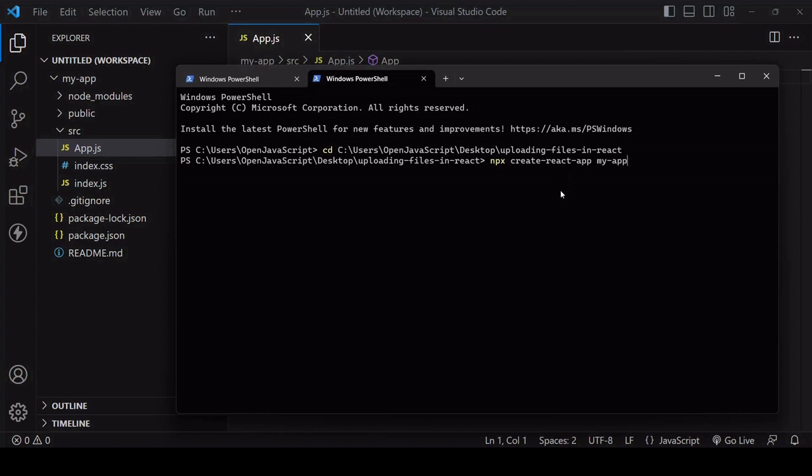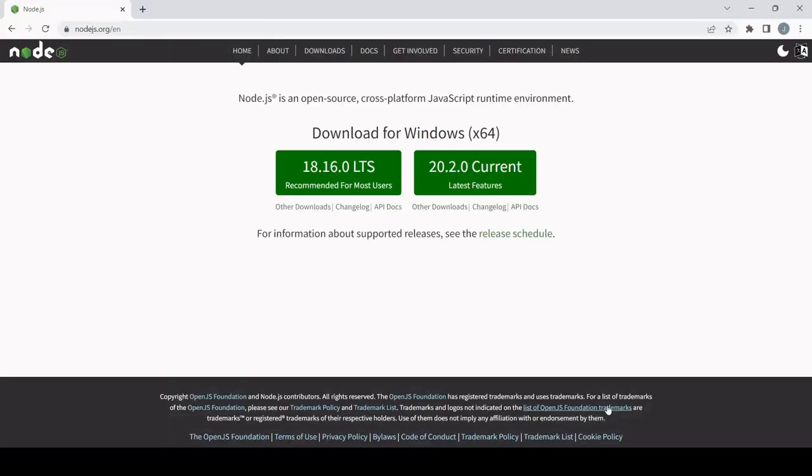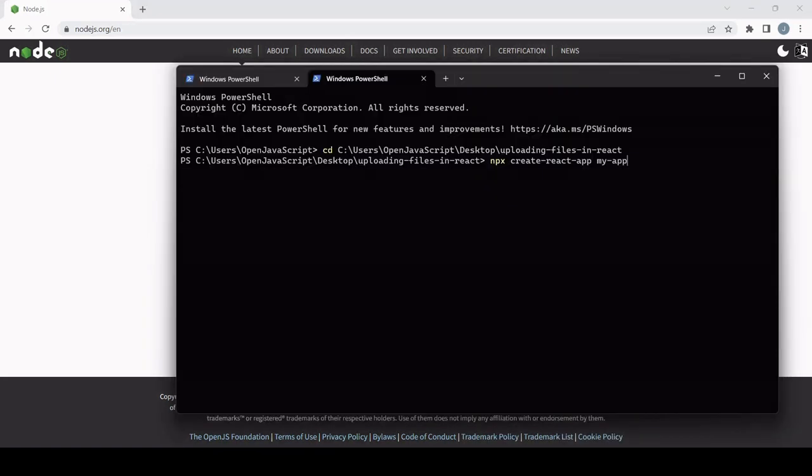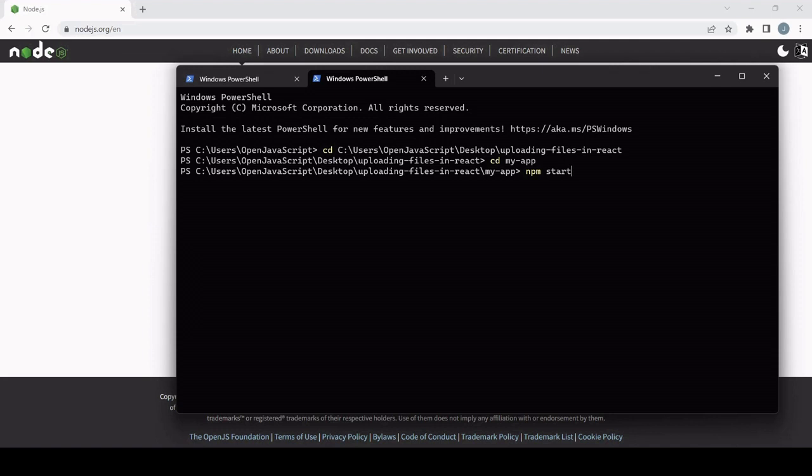To do this you need to make sure that you have node installed on your system because it relies upon node package manager. So if you haven't already you need to install node and then in the project folder that it creates I cd'd into it and once in there installed Axios and then to start the development server ran npm start.